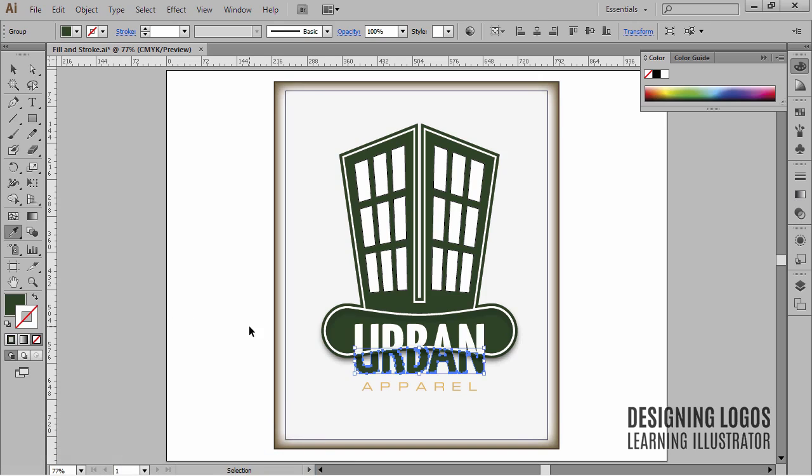There are of course other ways of changing the colors of an object in Illustrator, and what kind of teacher would I be if I didn't show them to you? Let's explore this subject a bit more starting in the next video.